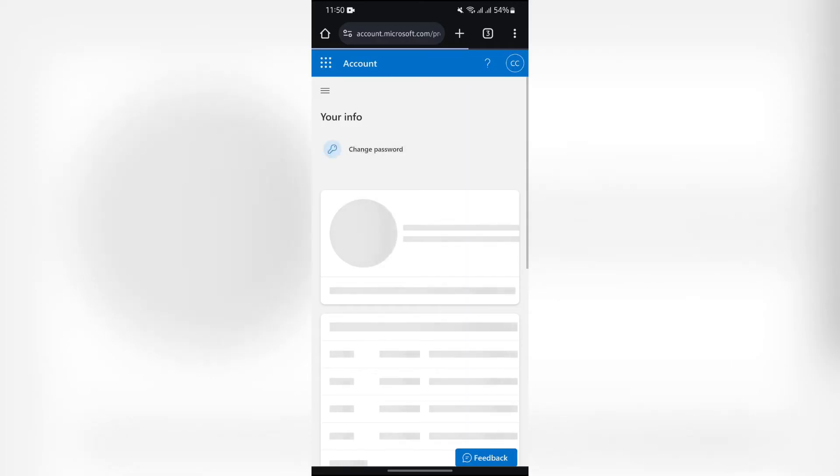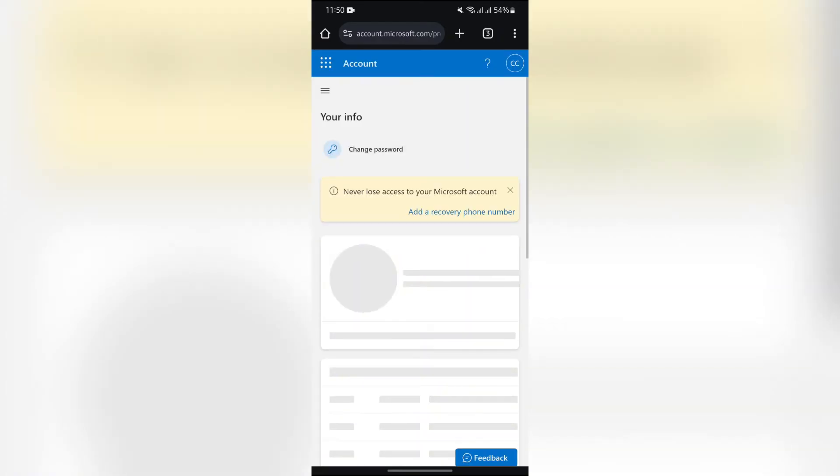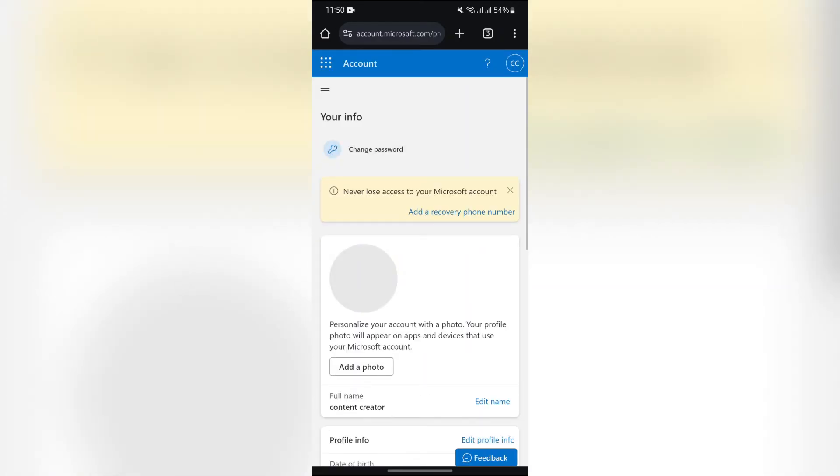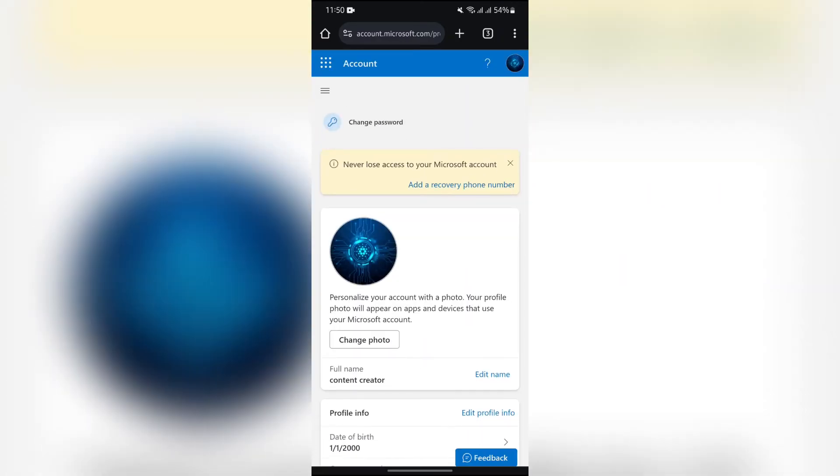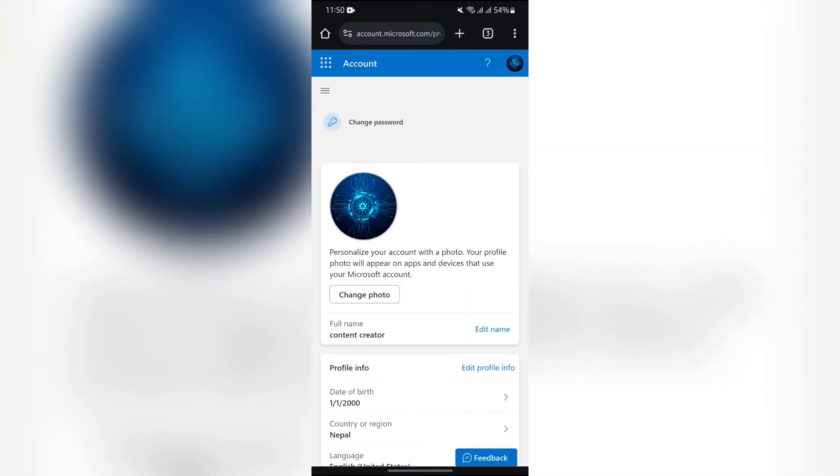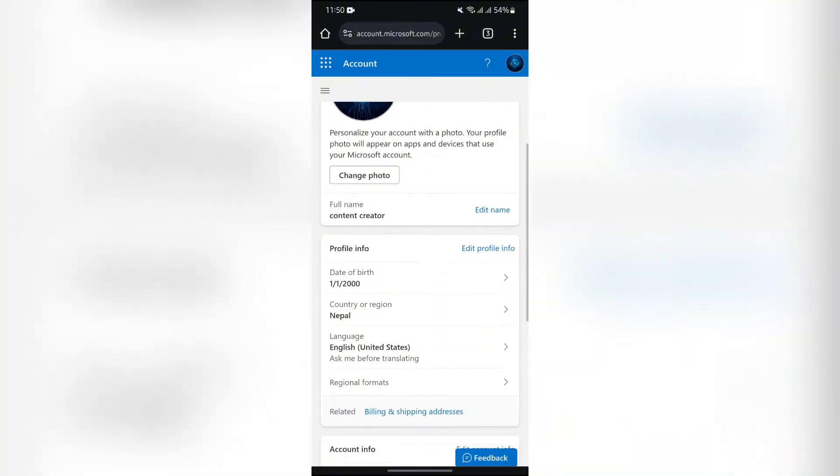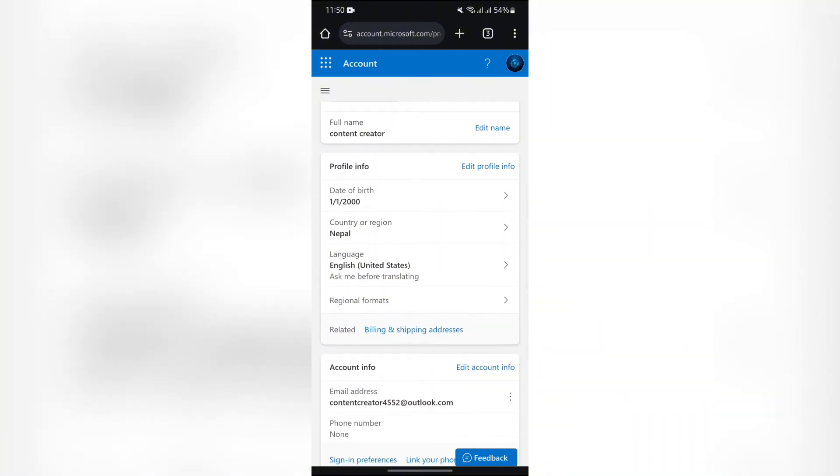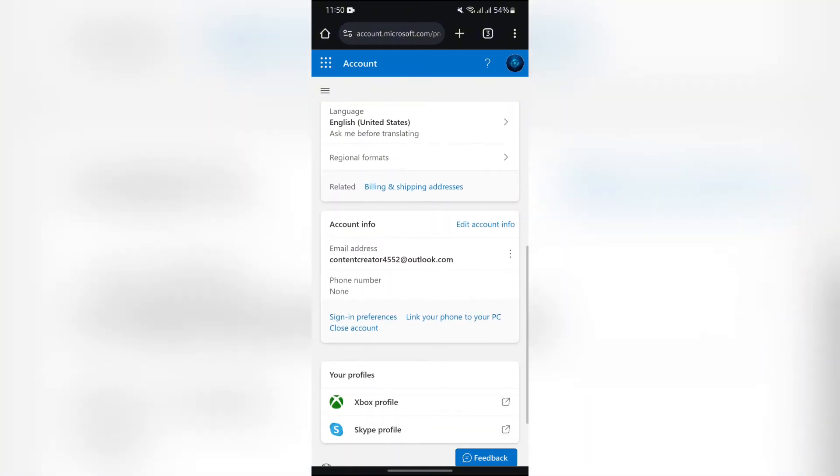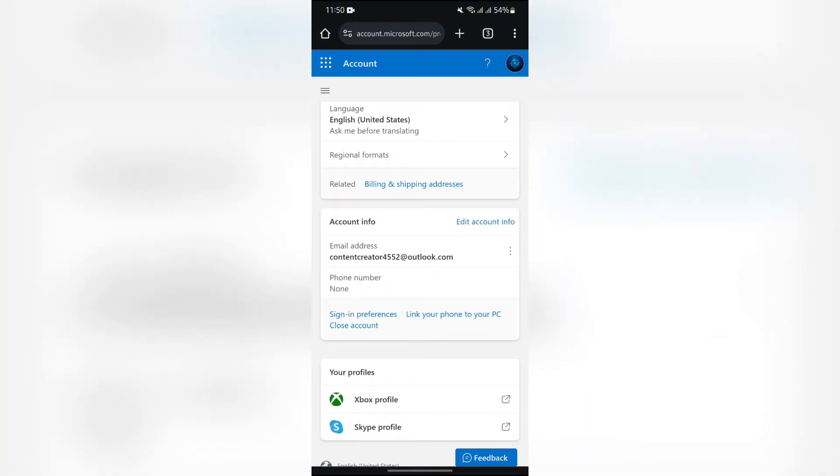Now you'll get all of your information on this page. You simply have to scroll down a bit and you'll get to see this Account Information section. Now, in order to add or change phone number...